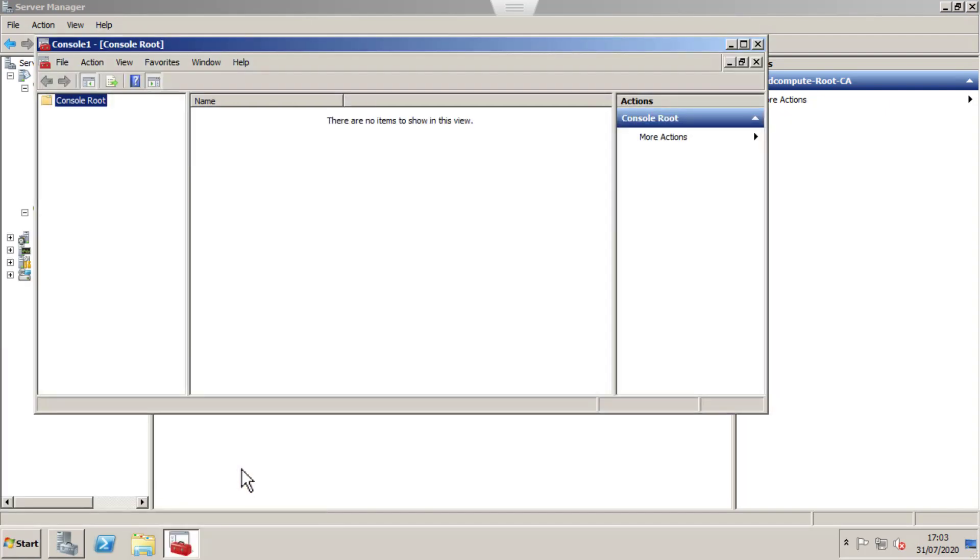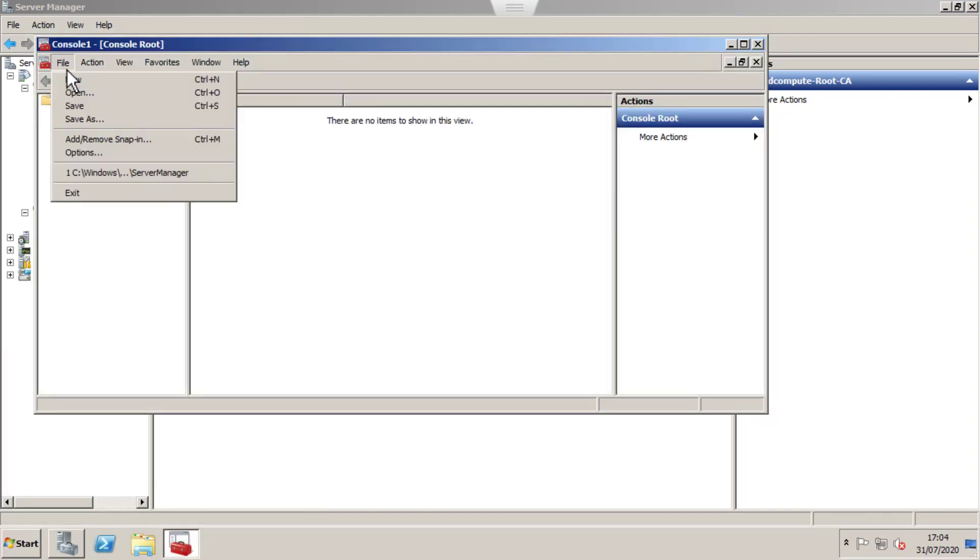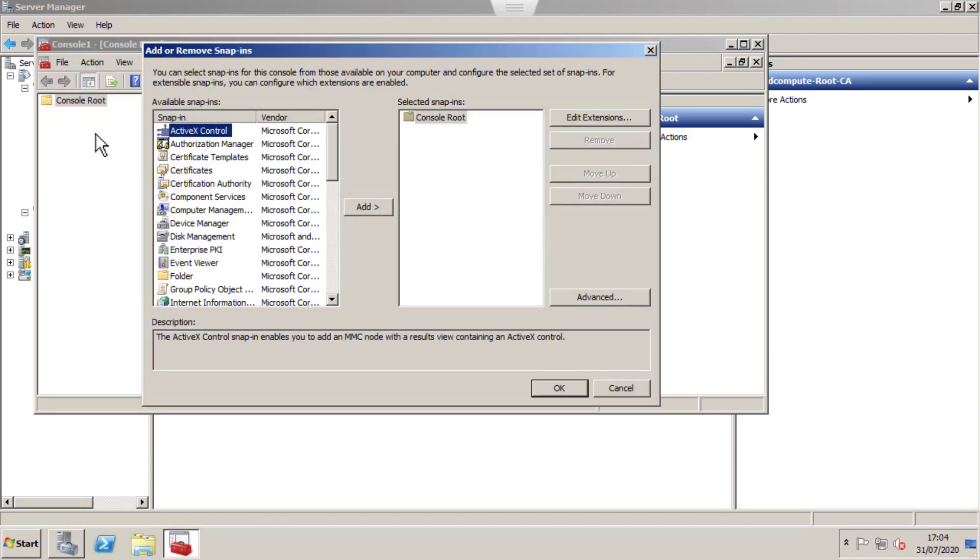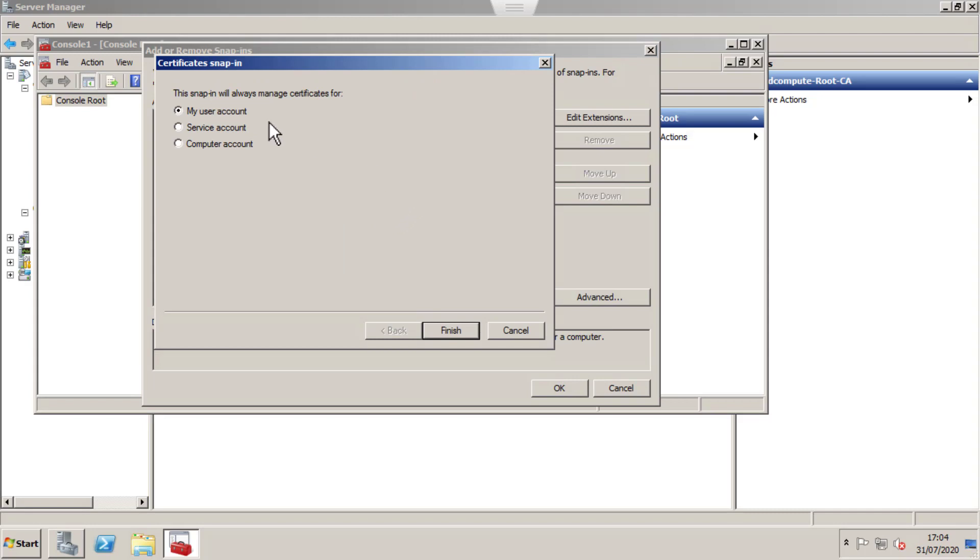Let's open up the MMC console, add a certificate snap-in, select Certificates, and select computer certificate.